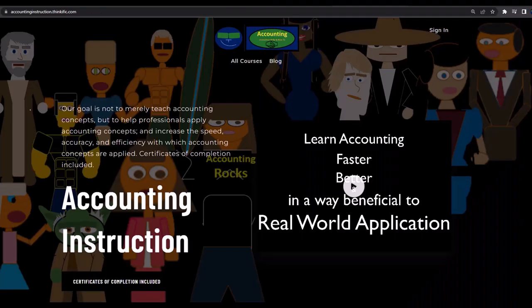If you would like a commercial-free experience, consider subscribing to our website at accountinginstruction.com or accountinginstruction.thinkific.com.